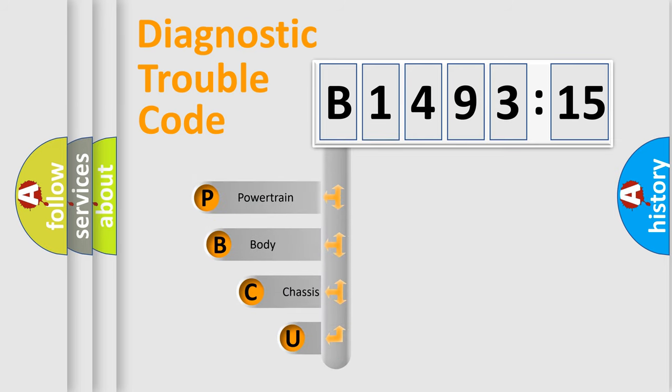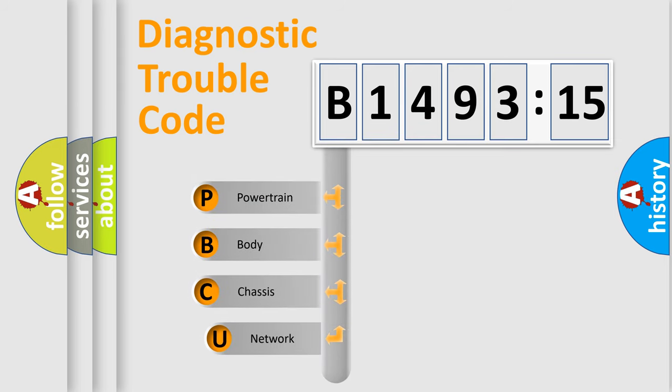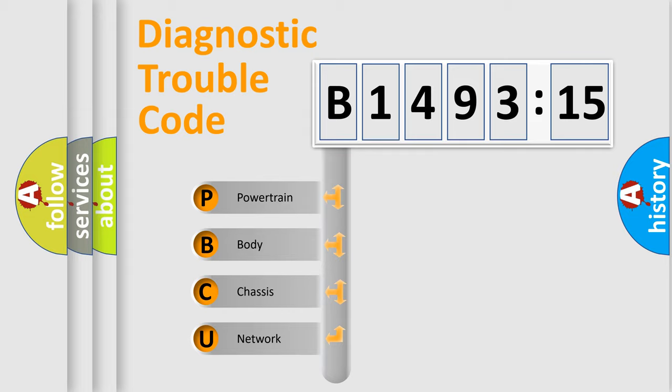First, let's look at the history of diagnostic fault code composition according to the OBD2 protocol, which is unified for all automakers since 2000.